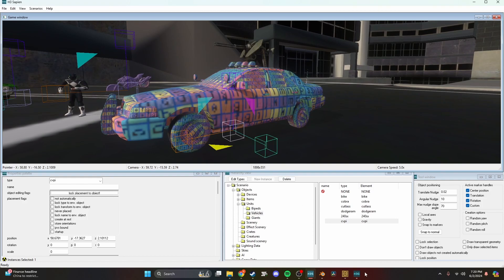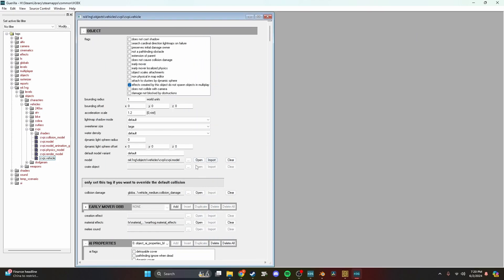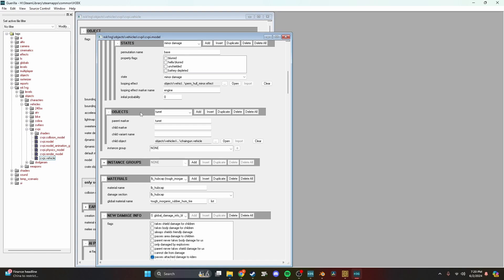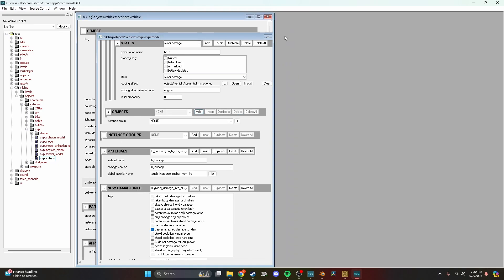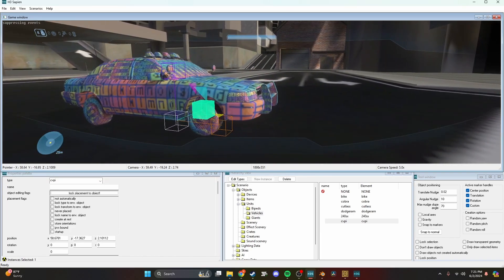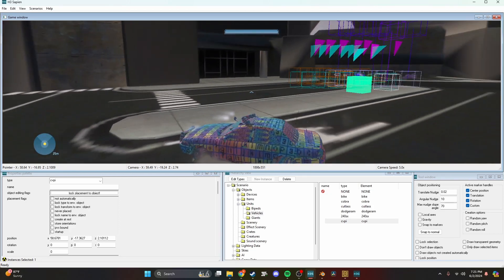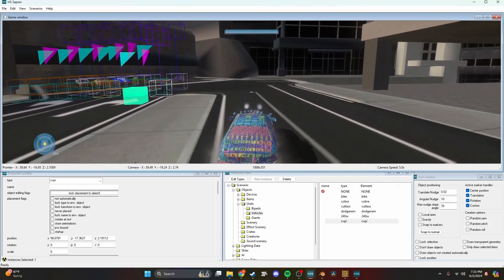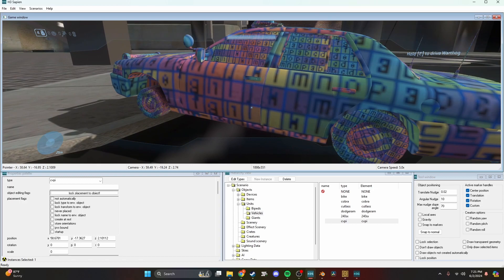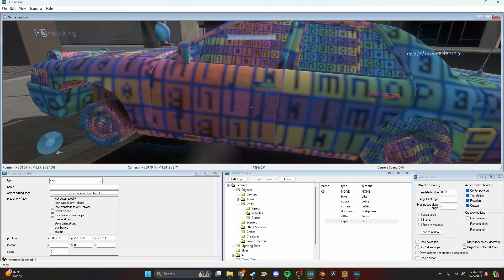The vehicle is in the game and looking great. If you want the turret removed, go to your cvpi.model in Gorilla, scroll down to objects, delete the turret entry, and save. Now in Sapien the turret is gone. Let's test it — and it drives. The wheels are a little jacked up; I'm not sure if it's an animation issue or a placement issue with the bones. We'll go over that in another video.